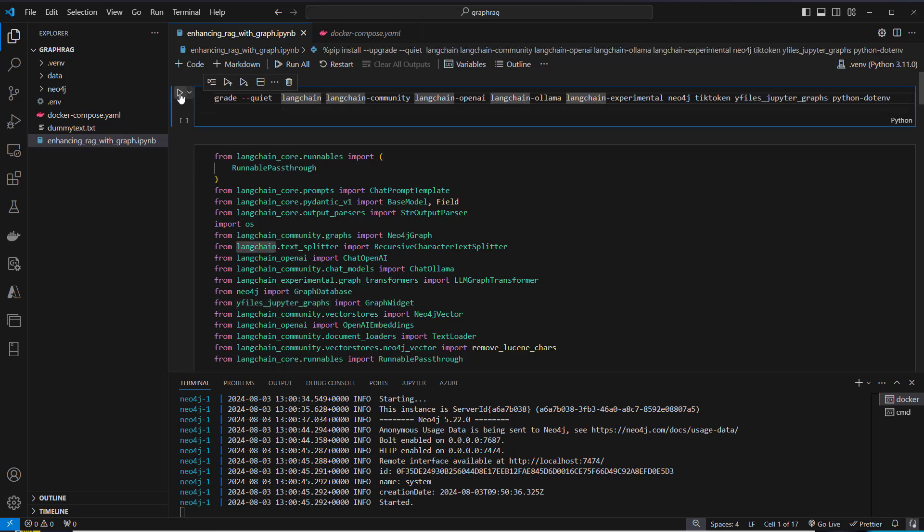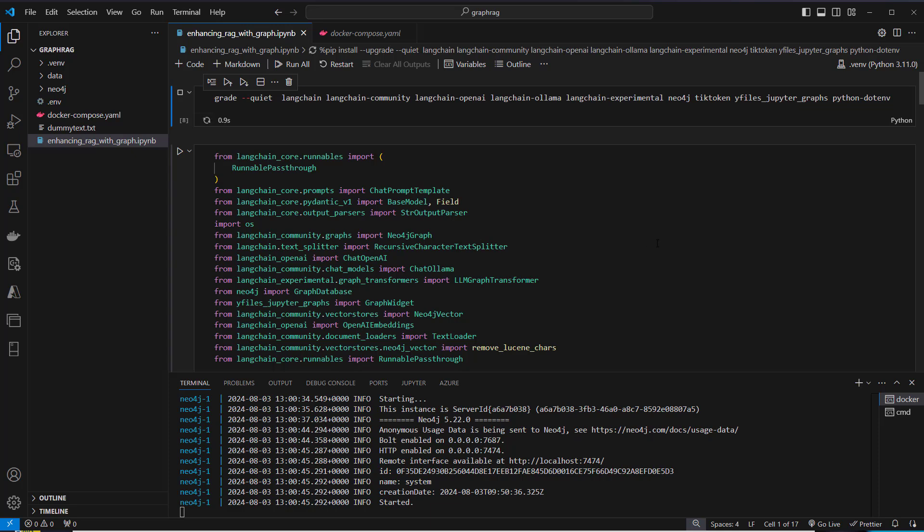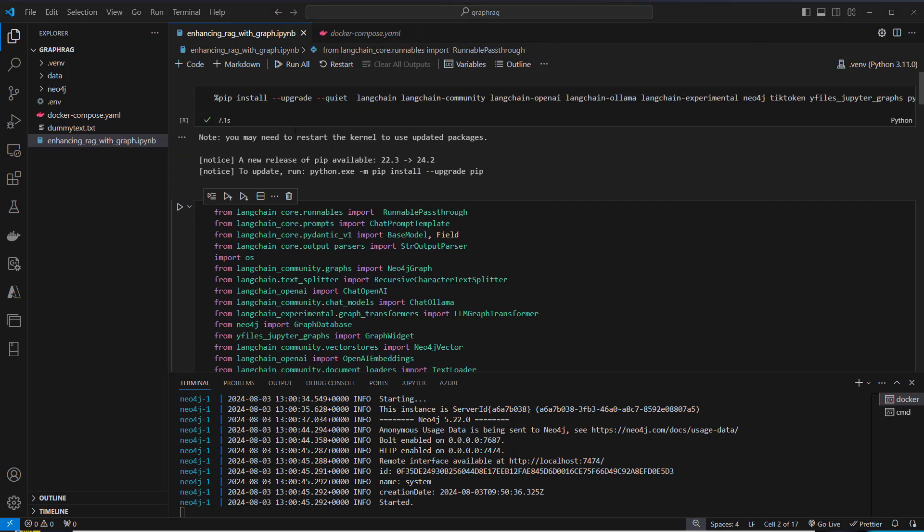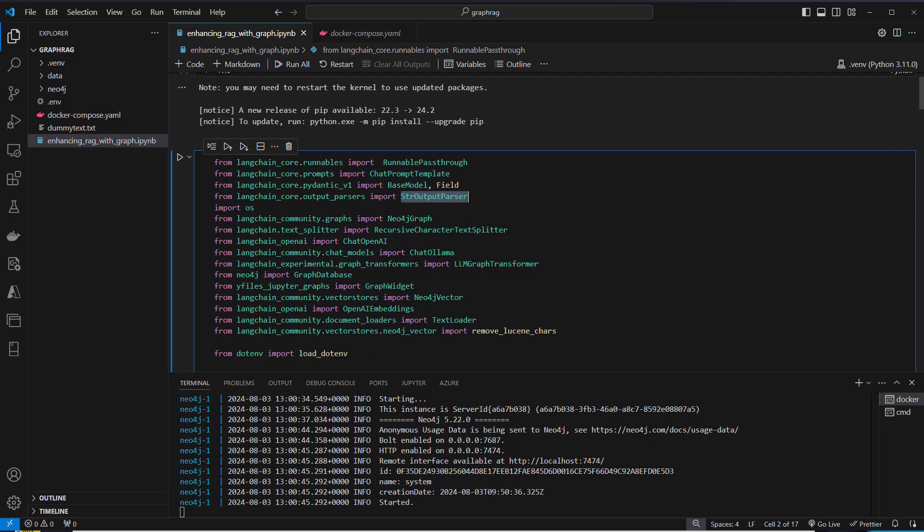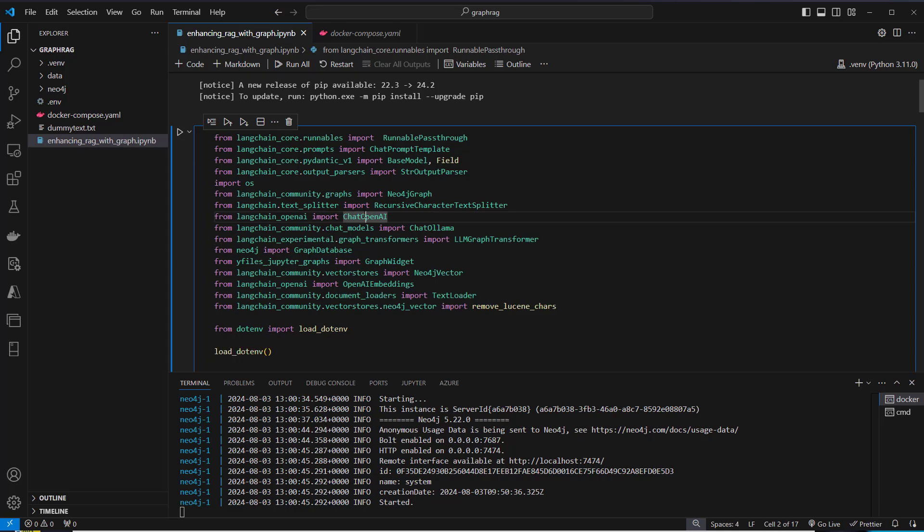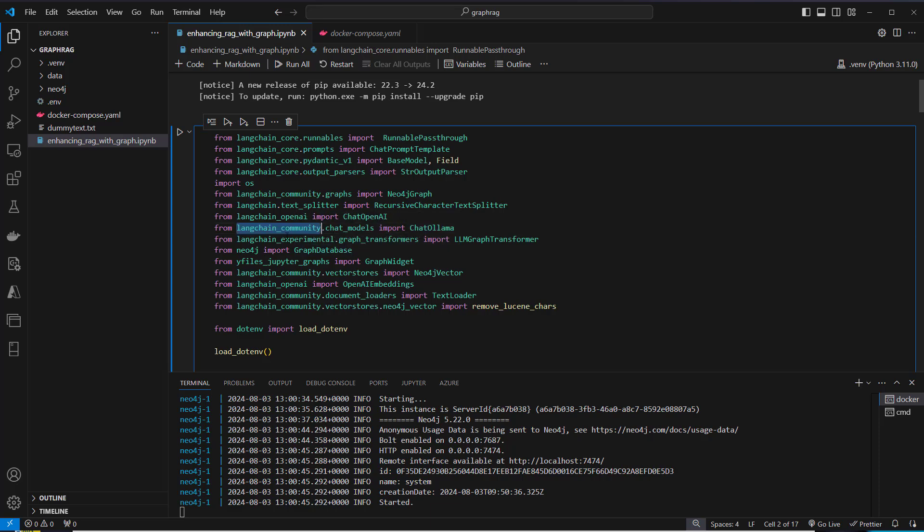After installing the required packages, we can now import the required classes. We use multiple classes from LangChain, like the runnable pass-through, chat prompt template, output parser, and so on. We also import Neo4j Graph from the LangChain Community package. We import chat OpenAI as fallback model for chat Ollama. In the LangChain Experimental package, we import the LLM GraphTransformer, which makes use of complicated prompts to convert the data in a way that we can store it in a graph database.